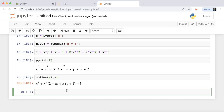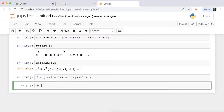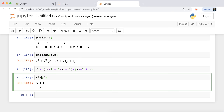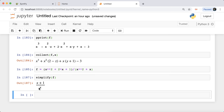The 'cancel()' function puts a rational expression in standard form p(x)/q(x) where there are no common factors. For example, (x² + 2x + 1) / (x² + x) — running 'cancel(f)' shows the factored simplified form. Running 'simplify' gives the same result, but 'cancel' is more dedicated specifically to canceling common factors between numerator and denominator.